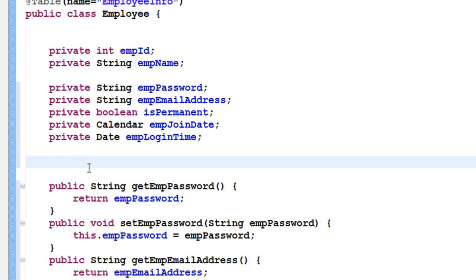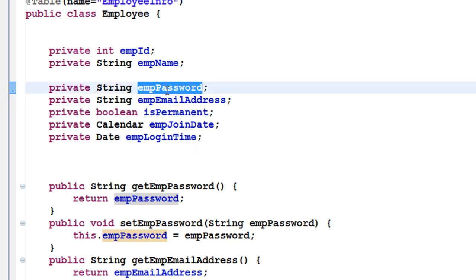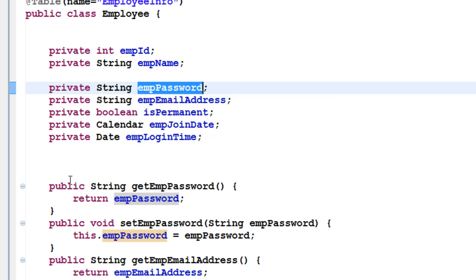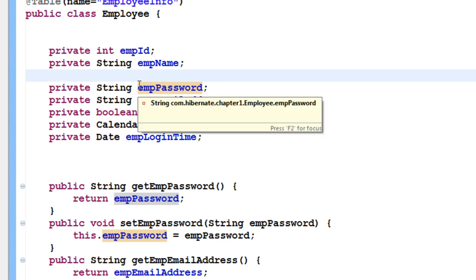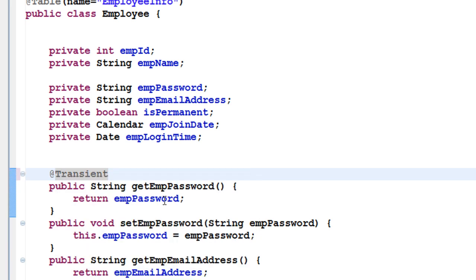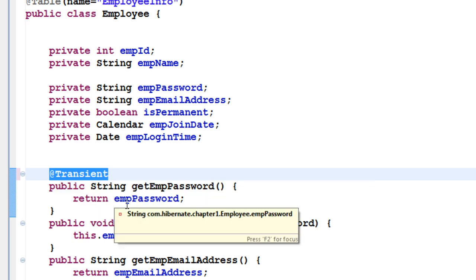Now let's look at the other available annotations. If you have any data in the class, all of it becomes columns in the table — columns like employee ID, employee name, password, email address, permanent, join date, and login time. Imagine you don't want a particular field to be stored as a column. To prevent that, go to the getter method and add the @Transient annotation. All this annotation does is tell Hibernate: do not save this particular column — for example, password — as a column in the table.